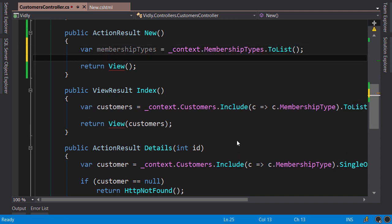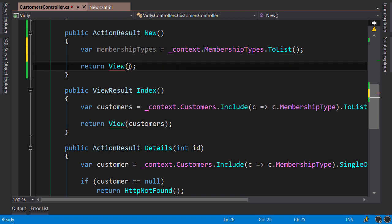Now we need to pass this object to the view. One way is to pass it in the View method here, but this approach is not going to work later when we implement editing a customer, because there we also need to pass a customer object to this view. So as I explained in the last section, in situations like that we create a view model that encapsulates all the data required by this view. Back in Solution Explorer.